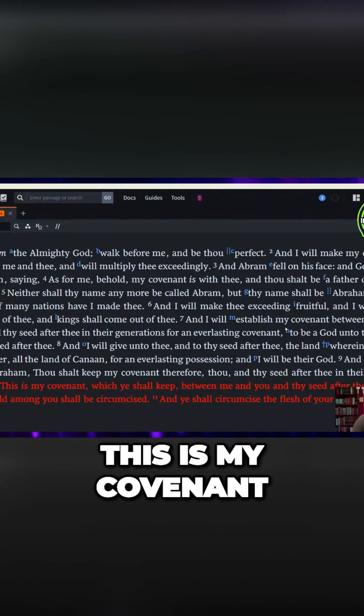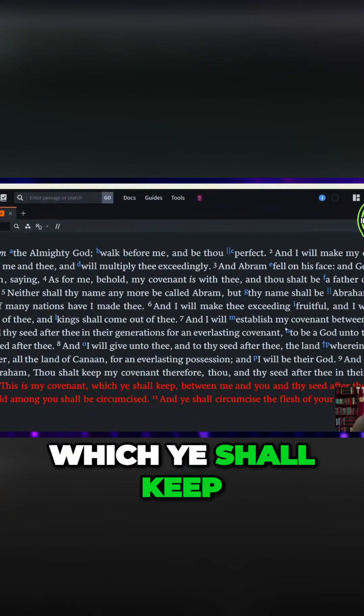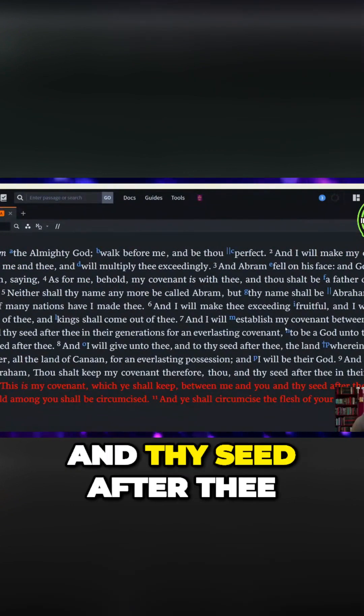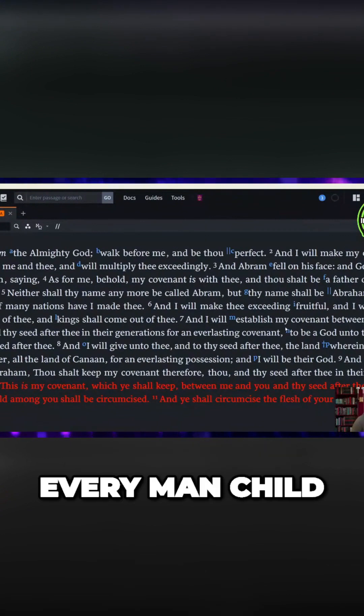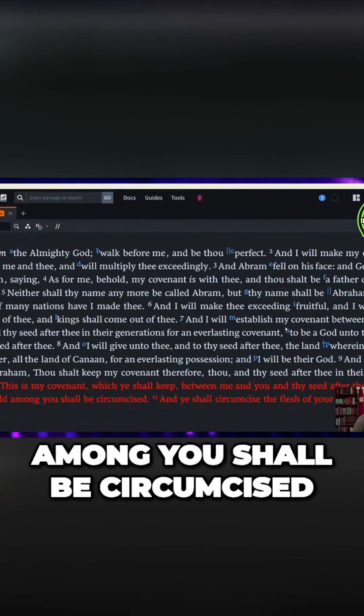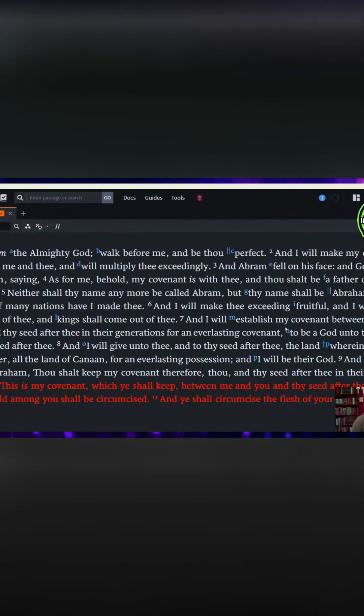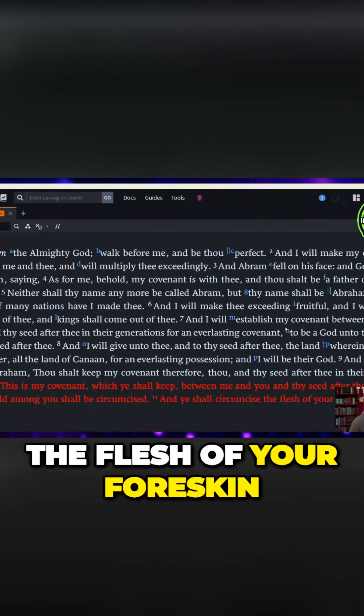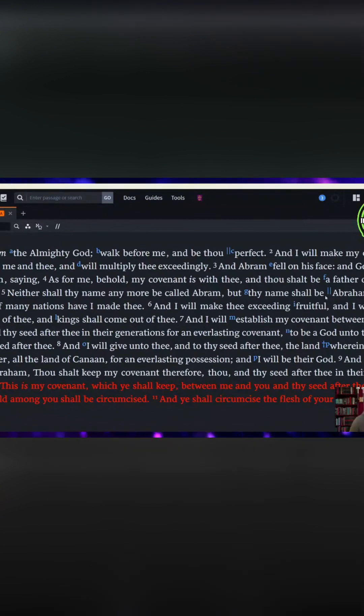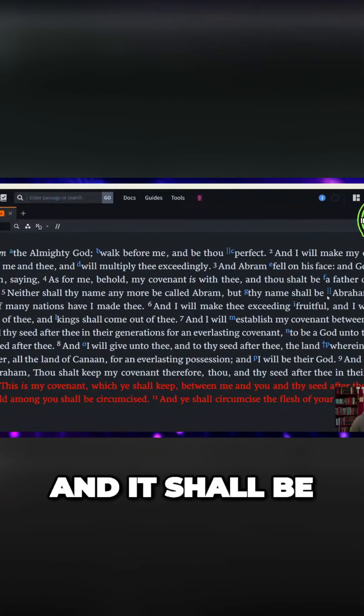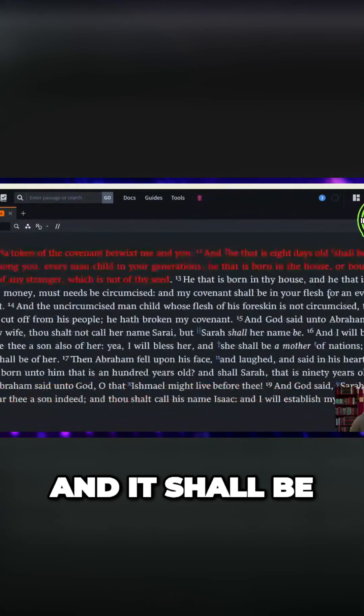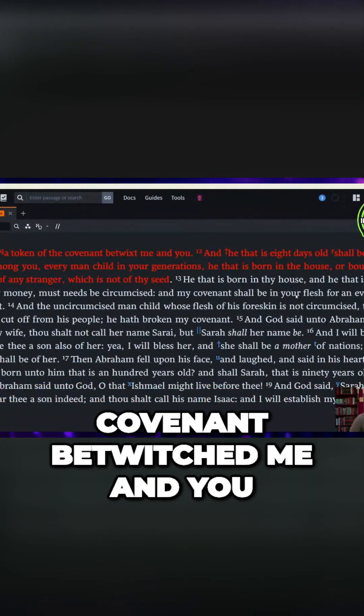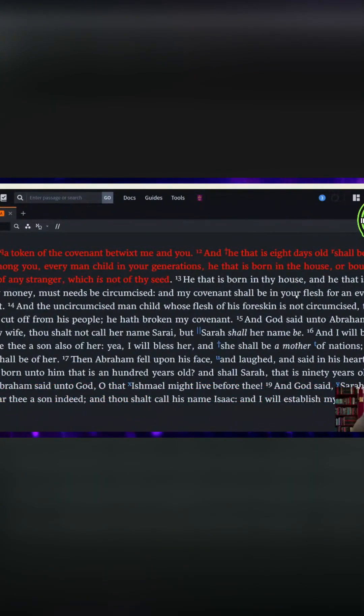This is my covenant, which ye shall keep between me and you, and thy seed after thee. Every man child among you shall be circumcised, and you shall circumcise the flesh of your foreskin, and it shall be a token of the covenant between me and you.